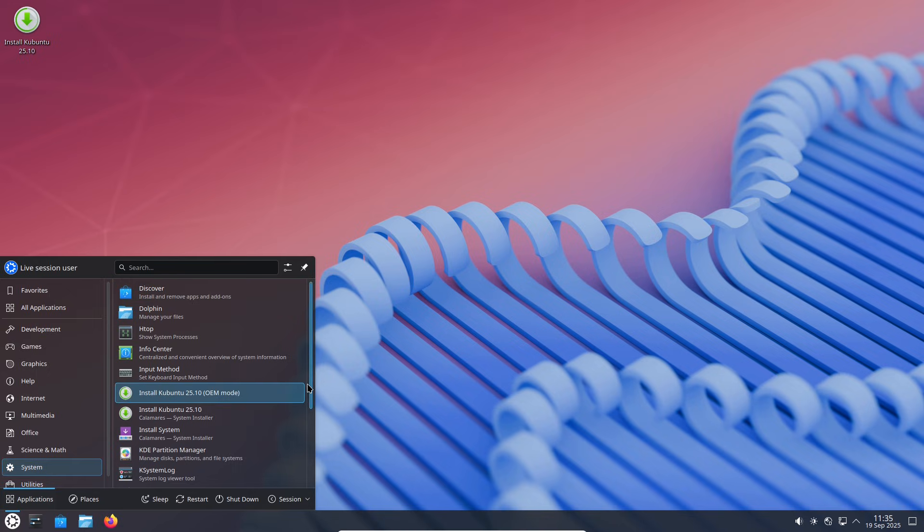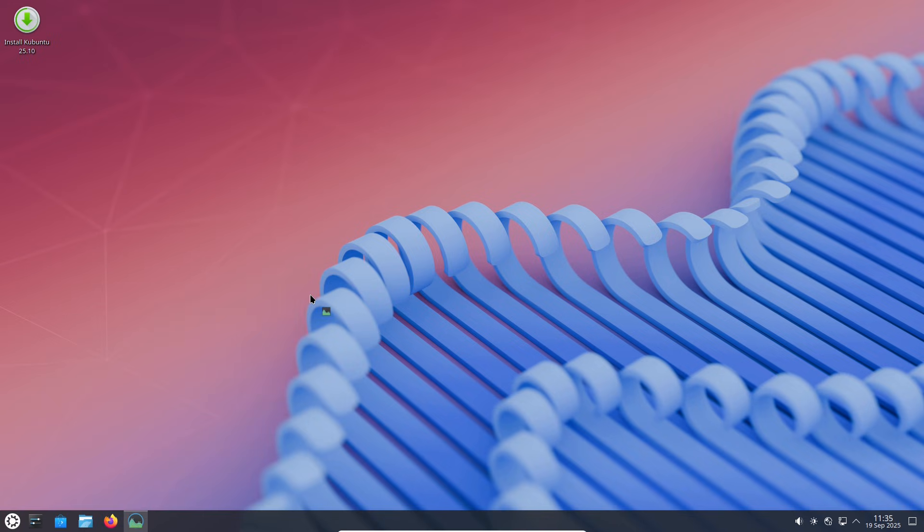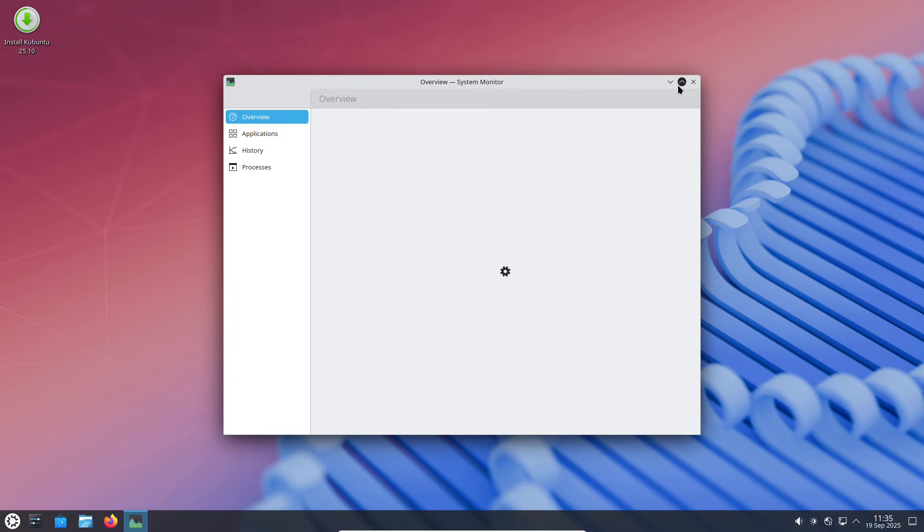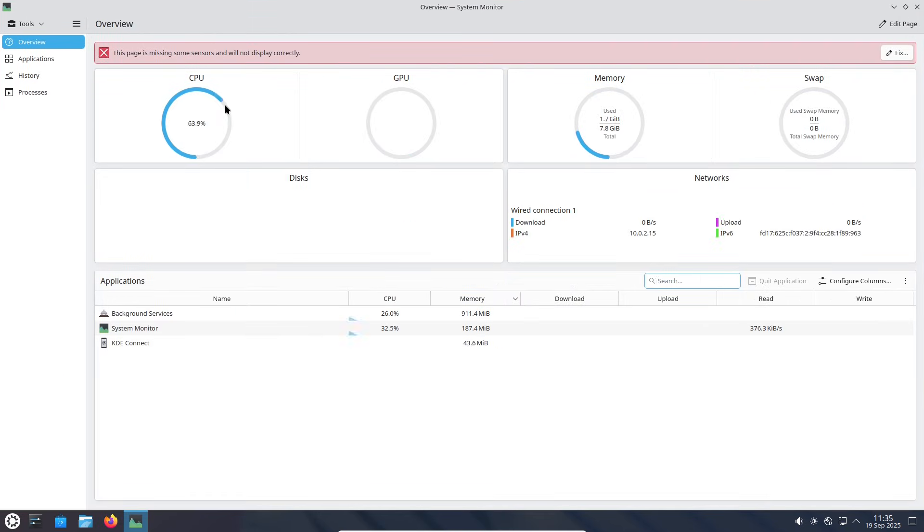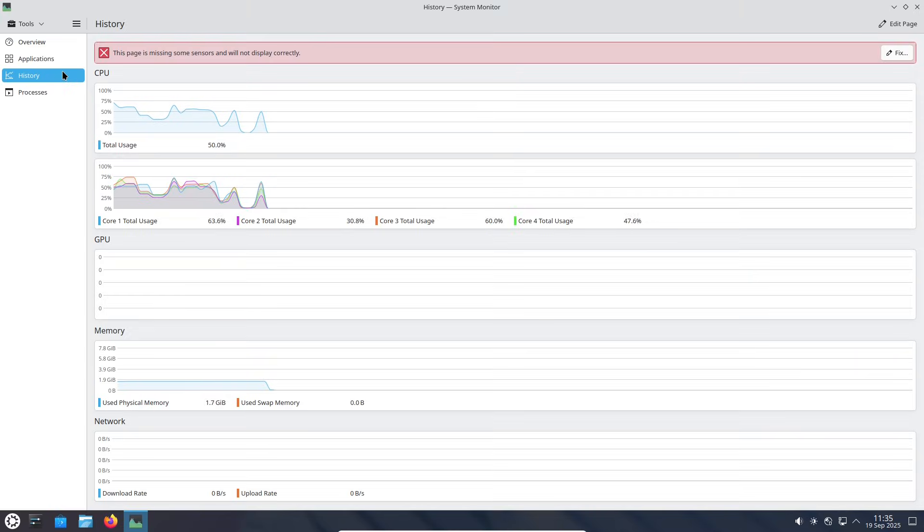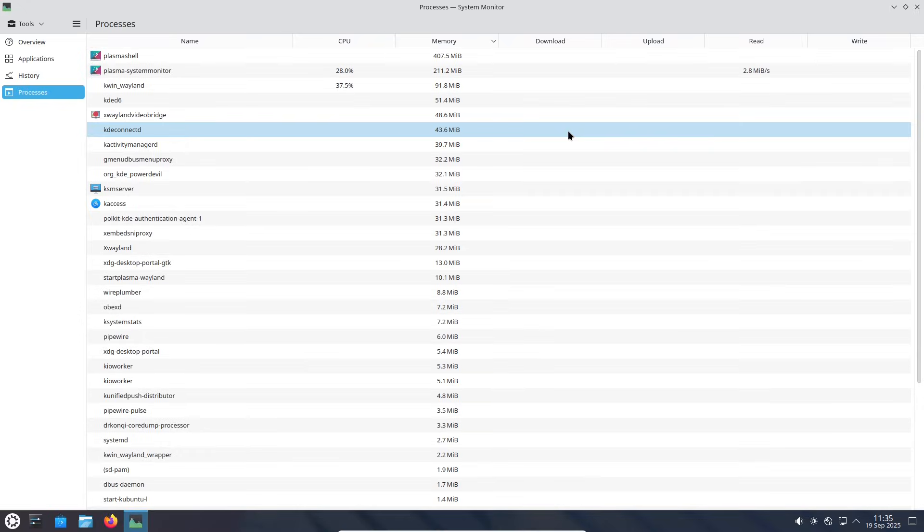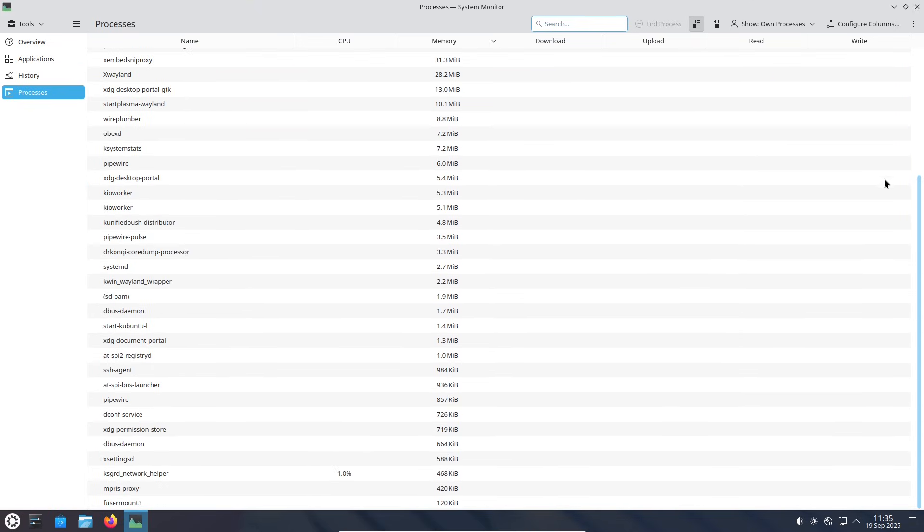Ubuntu has also gone all in on Wayland as the default display server. No more X.Org session out of the box, though you can install it if needed for compatibility. This shift promises better security and graphics performance, with X11 apps still running via XWayland.